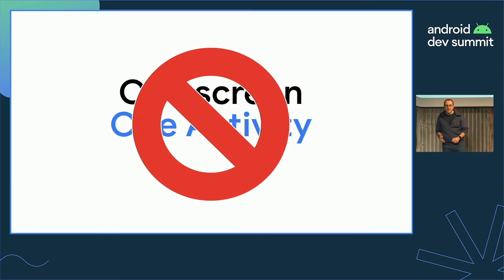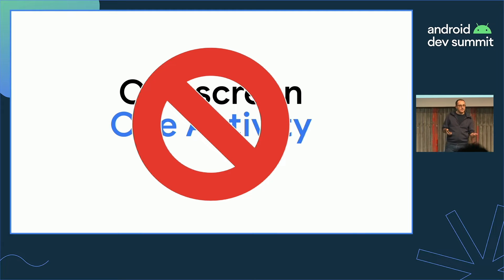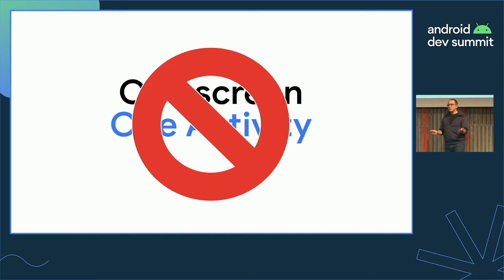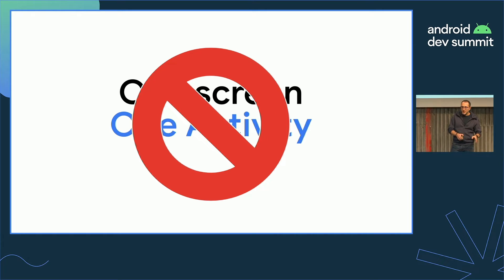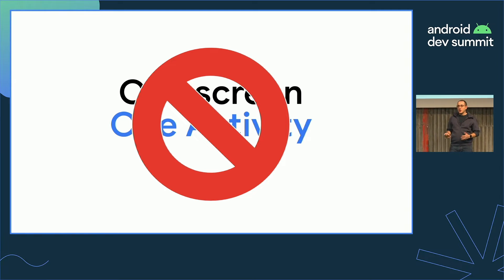We used to live in a world where one screen would mean a single activity being displayed, but that's no longer the case. There are two ways in which this can happen. Users have much more powerful and bigger devices, so it's perfectly fine to use multiple apps at the same time. You cannot really opt out of that — we call it multi-window. As a developer, you can opt in to a specific feature that allows you to show two activities side by side, and we call it activity embedding.